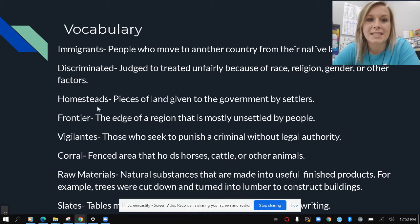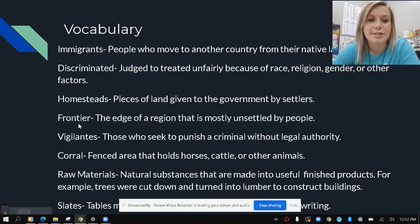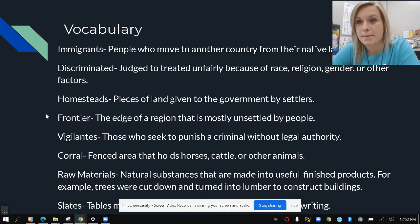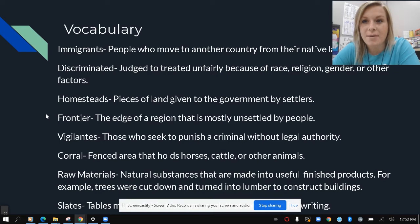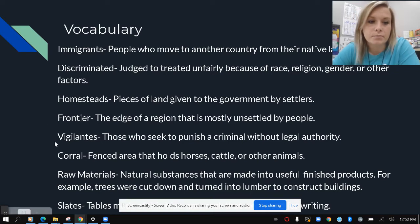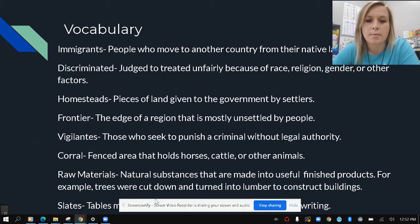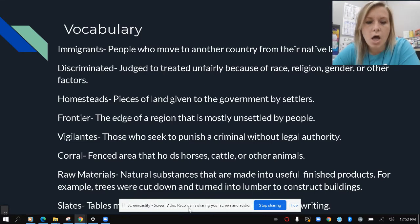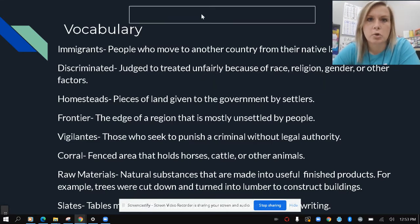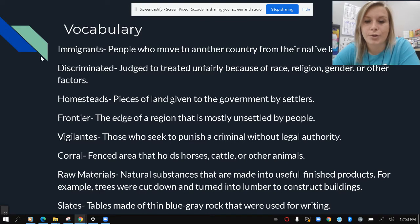Our next word is homesteads — these are pieces of land given to the government by settlers. And we have frontier, which is an edge of a region that is mostly unsettled by people. We're going to hear about frontier a lot because this is the land that was in the West, the unsettled land. Our next word is vigilantes — these are those who seek to punish a criminal without legal authority, meaning without cops or law.